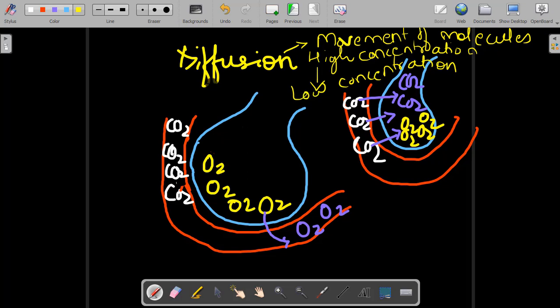Once oxygen reaches the surface of alveoli, the exchange of gases takes place by the process of diffusion. I have drawn an imaginary diagram. Suppose you take only one grape-like structure — in your lungs you have millions of alveoli, but take just one. This blue color is the alveoli. Alveoli are always surrounded by blood capillaries; there are many blood capillaries surrounding the surface of alveoli.